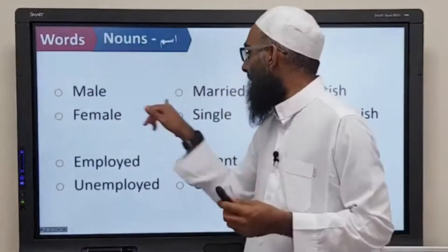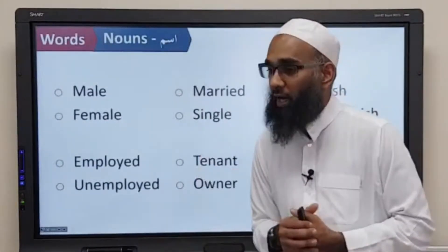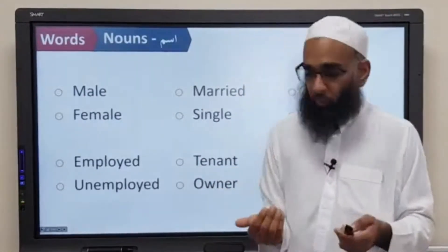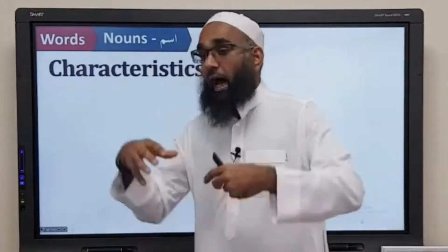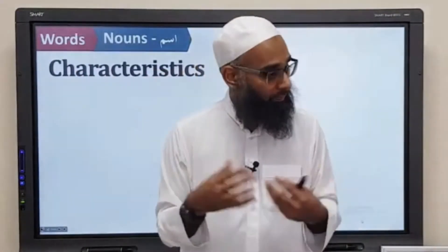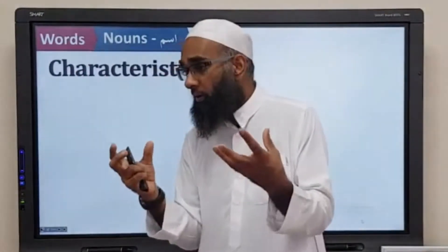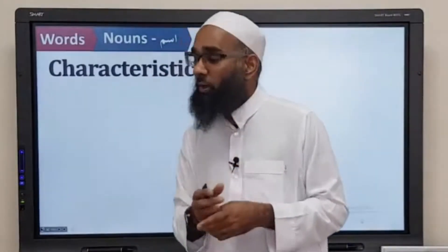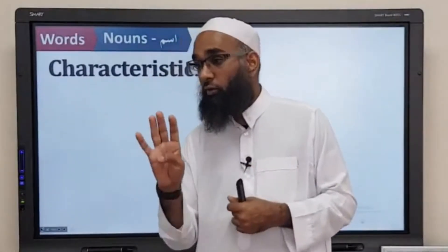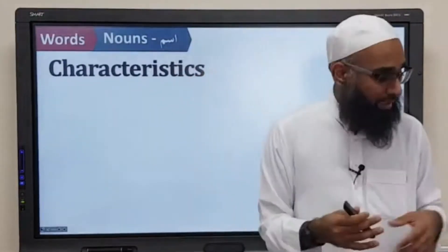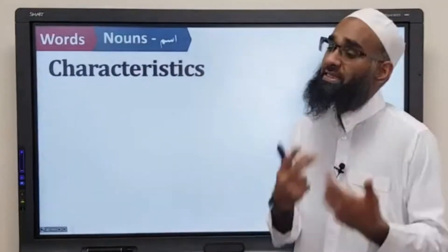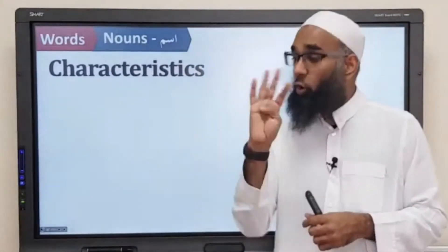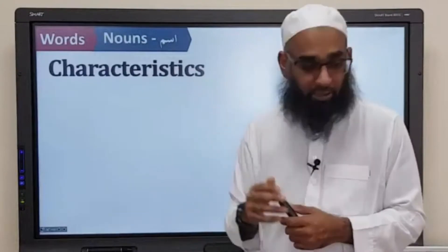For example, if I say to you, are you male or are you an owner of a house? That doesn't make sense, does it? It can be both. So these are called characteristics. And the noun — there are four different questions you need to ask about a noun. These four questions are the characteristics of that noun.